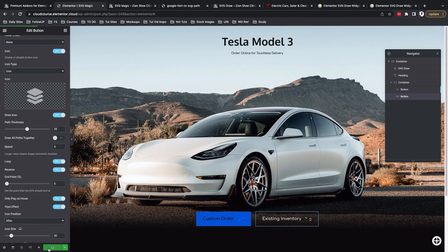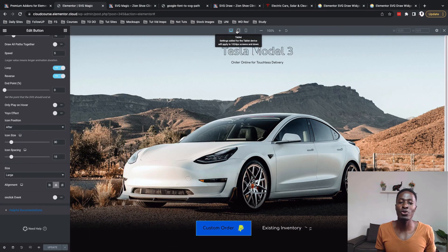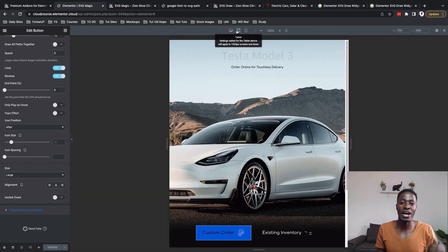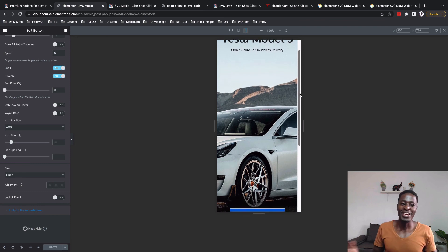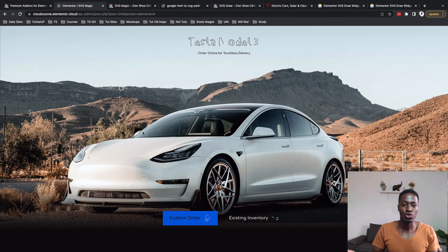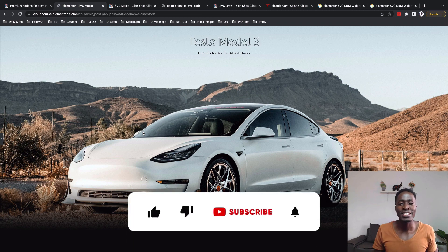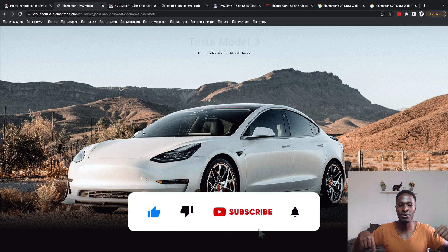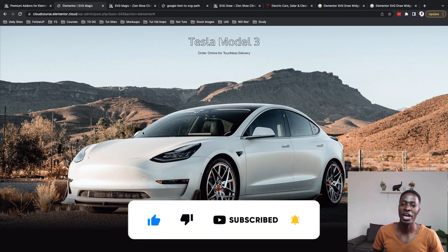I'll update and preview the changes on the page. We now have our SVG animations in the header using the SVG widget, and Font Awesome icons with SVG draw features enabled on the buttons. Thank you so much for watching. I hope you now have an idea of how to add SVG animations using the SVG draw feature from the premium add-ons for Elementor and add some life to your pages. If you like this video, please give it a like and subscribe if you haven't already. Have a good time, goodbye.